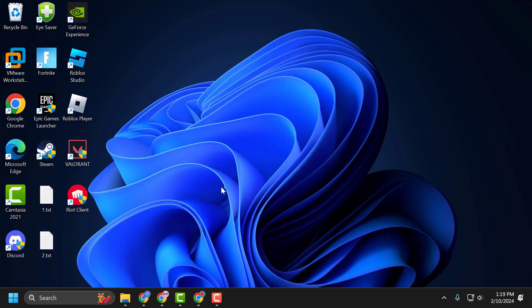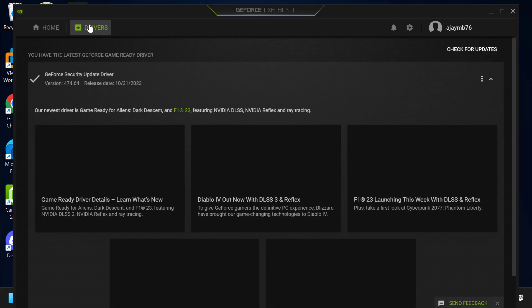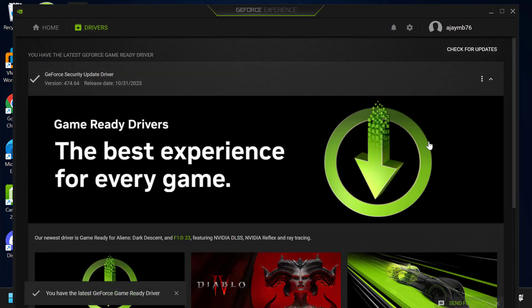Open GeForce Experience. Select the Drivers tab and select Check for Updates. If you have any available updates listed, you need to update them.